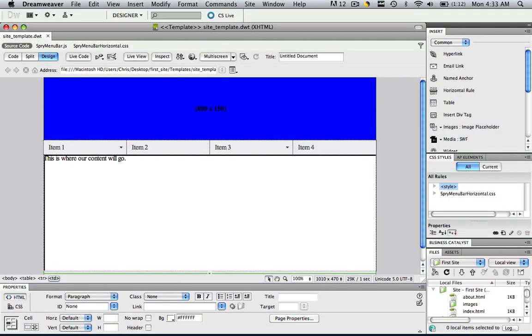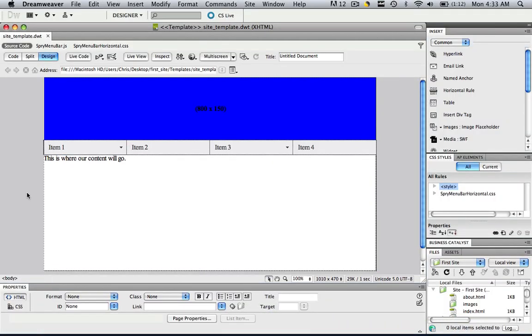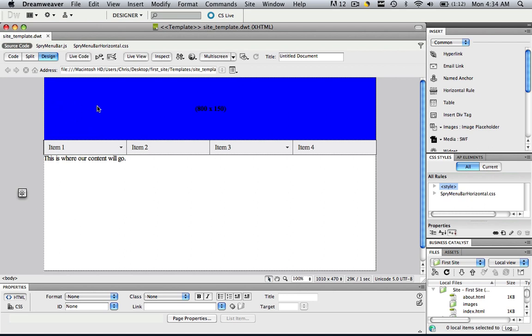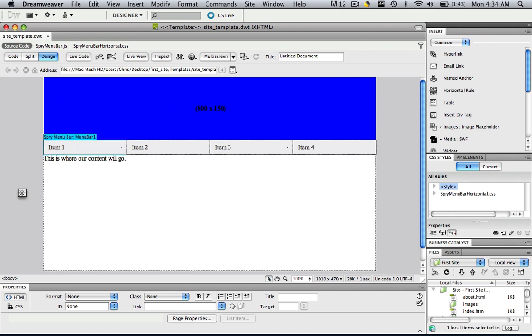This is a template we made in the previous tutorial. And basically what I want is I want to be able to make web pages from this template and have every web page generate this same header, make every web page generate the same menu bar.